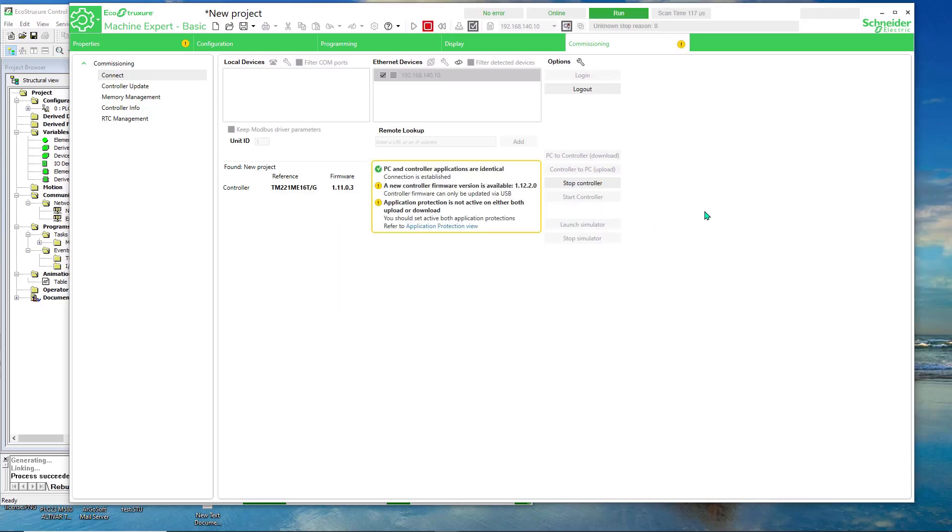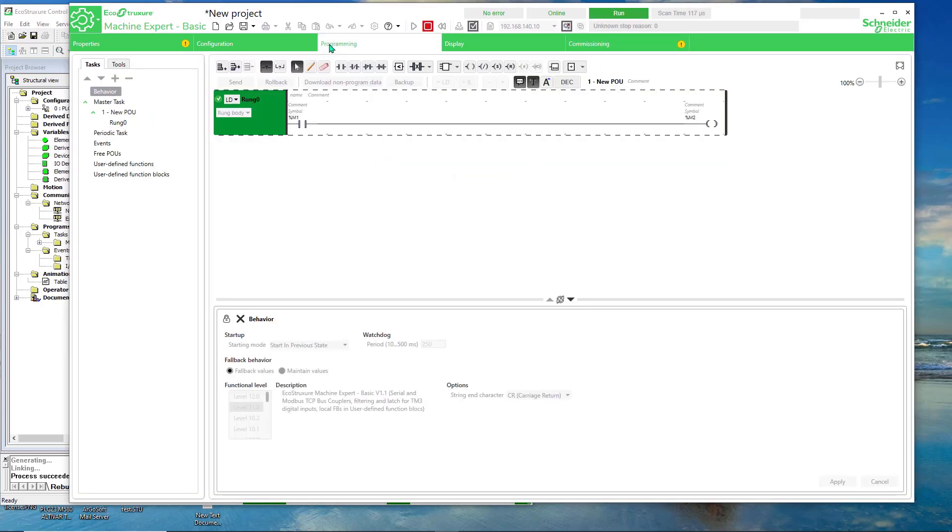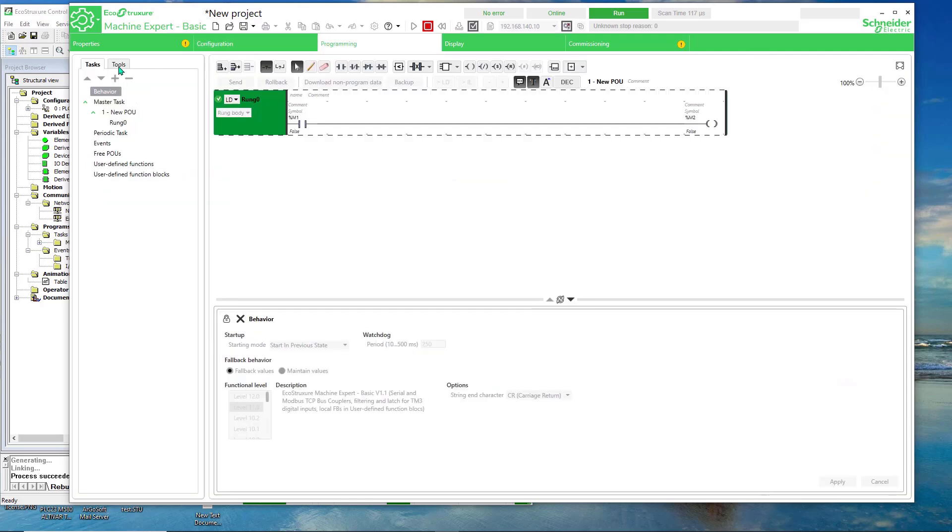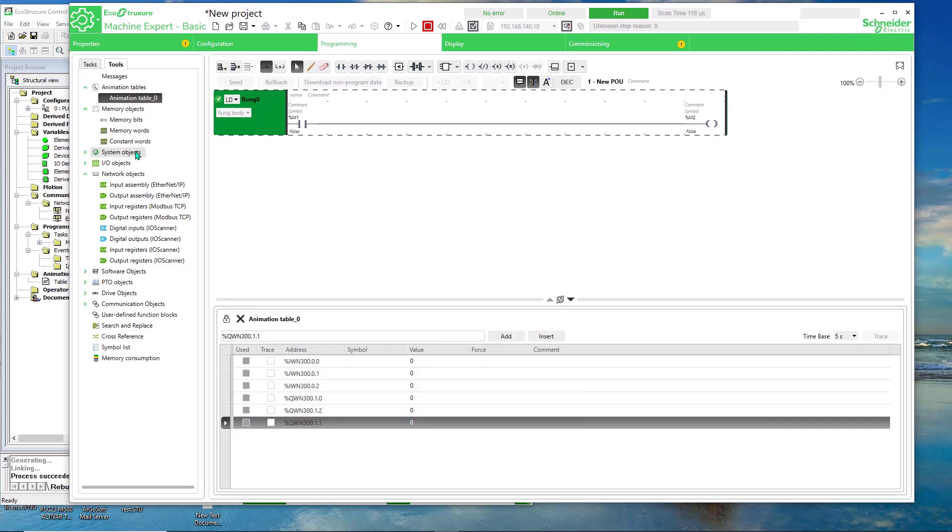Okay. So now let's go back to the animation table. And we have some values there. Zero. All right.